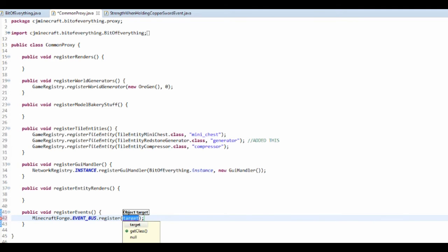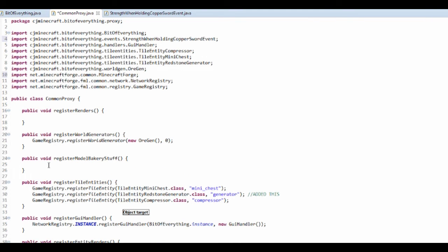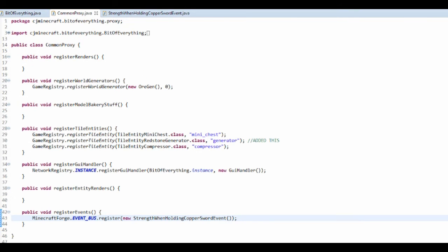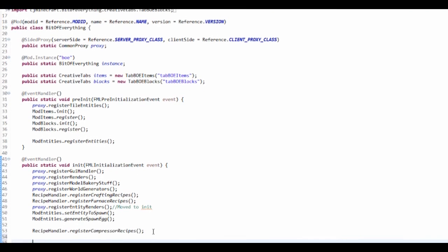So that's MinecraftForge dot event bus dot register, and then it's a new StrengthWhenHoldingItemCopperSword.